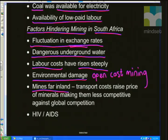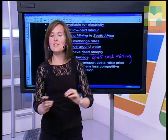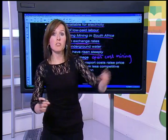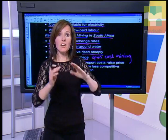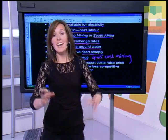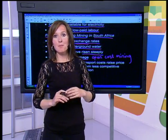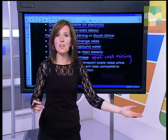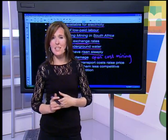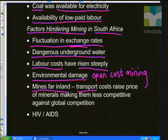Our mines are far inland, so we have to transport all material to the harbours where we ship produce to other countries. We need to pay transport companies and those transport costs add on to the price at which we export our minerals, making us less competitive with overseas markets selling their minerals at cheaper rates. Transport costs raise the price of minerals, making them more expensive against global competition.